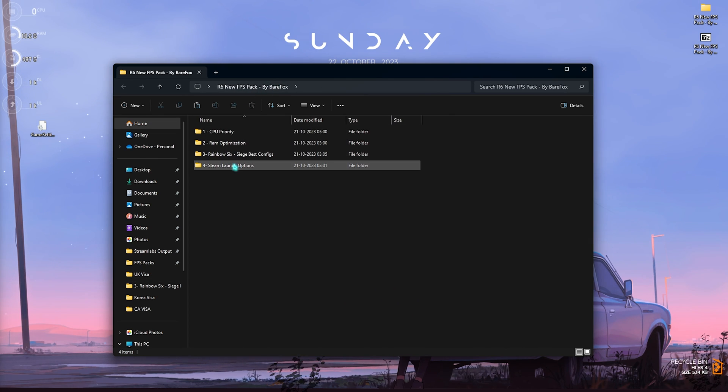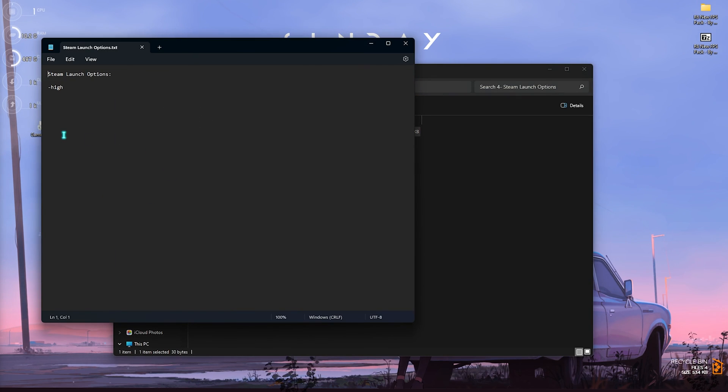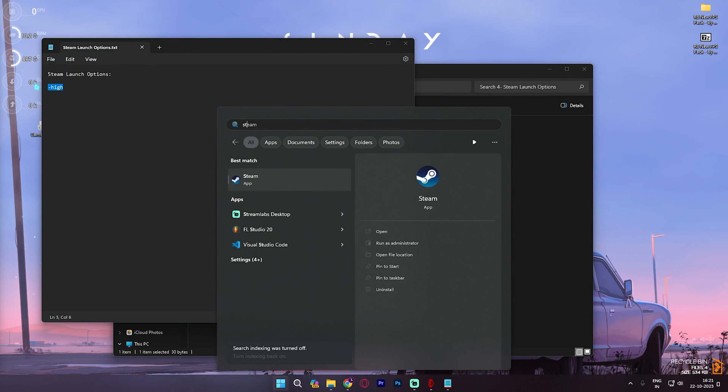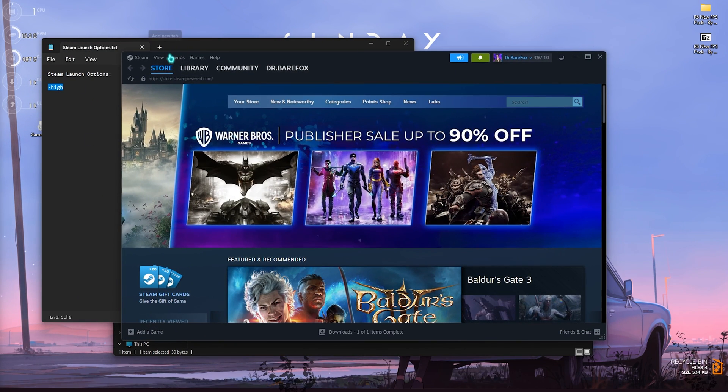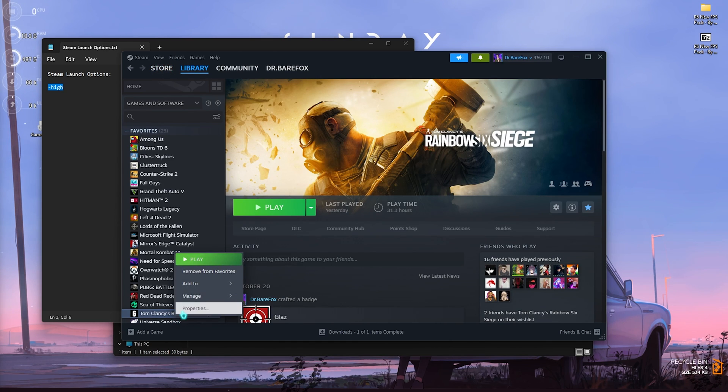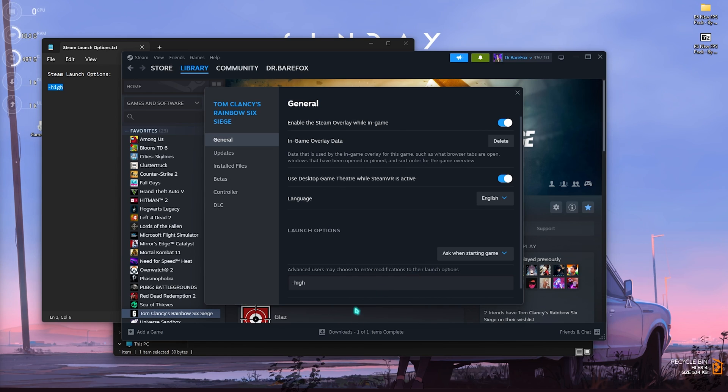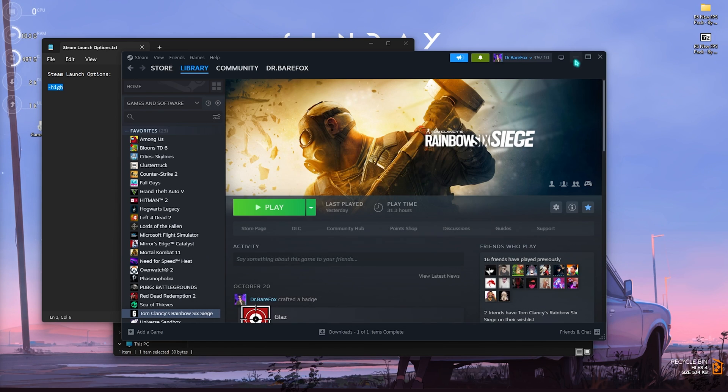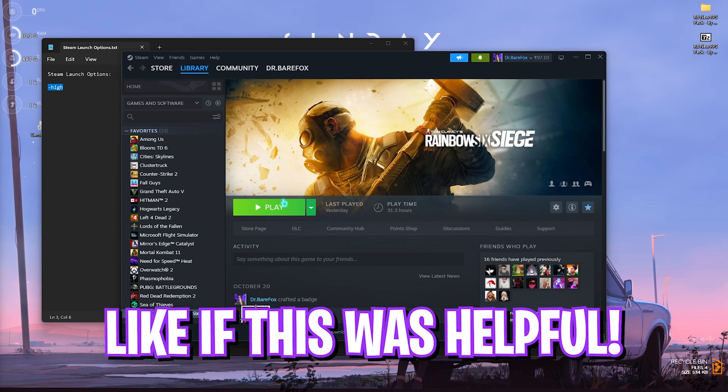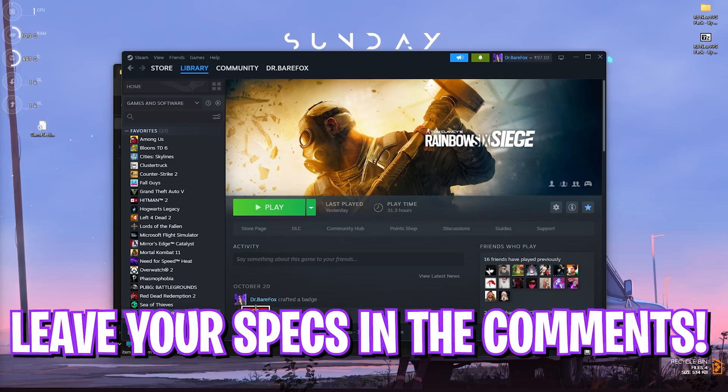Once you're done with that, go back to the FPS Pack and open up the fourth folder which is the Steam Launch Options. Simply copy this string, open up Steam, go to Library, select Rainbow Six Siege, right click, go to Properties, and simply paste it in the Advanced Options. Close it and now you can run Rainbow Six Siege and get better FPS right away.